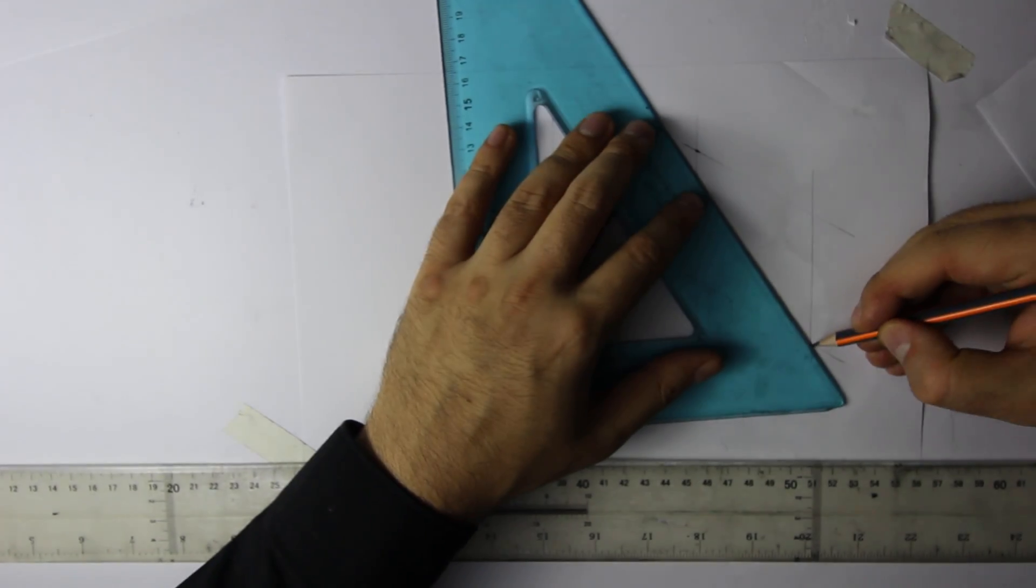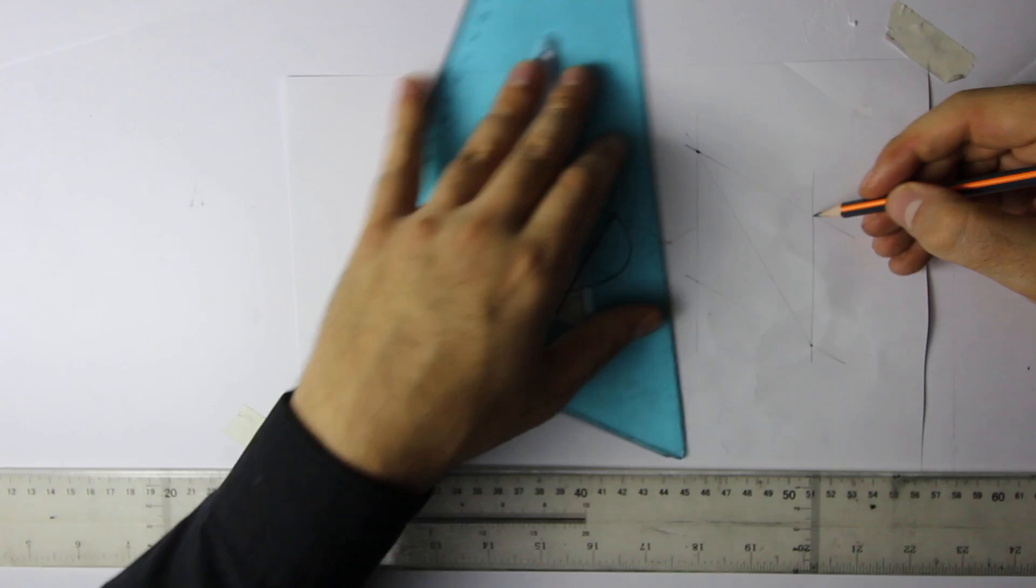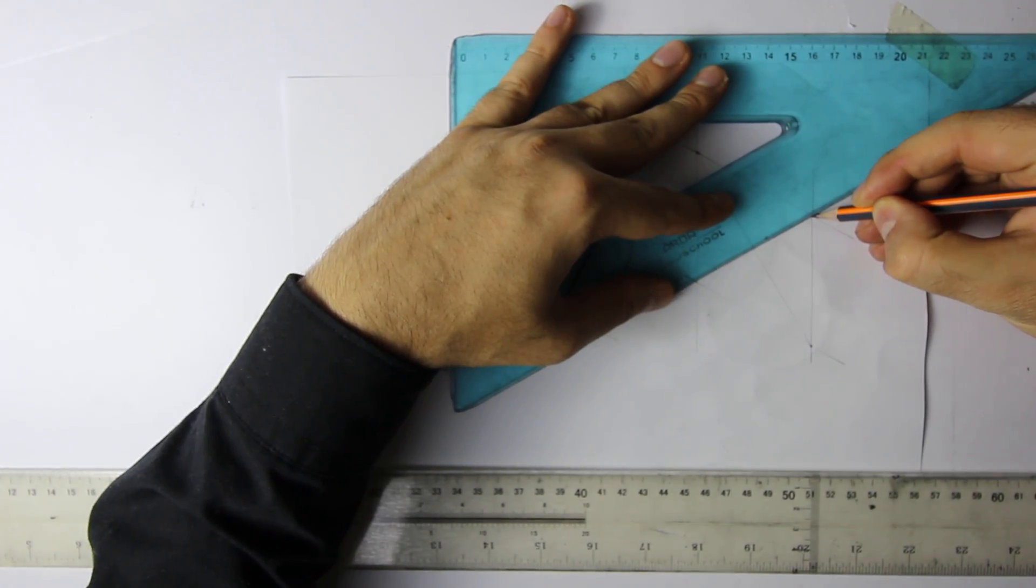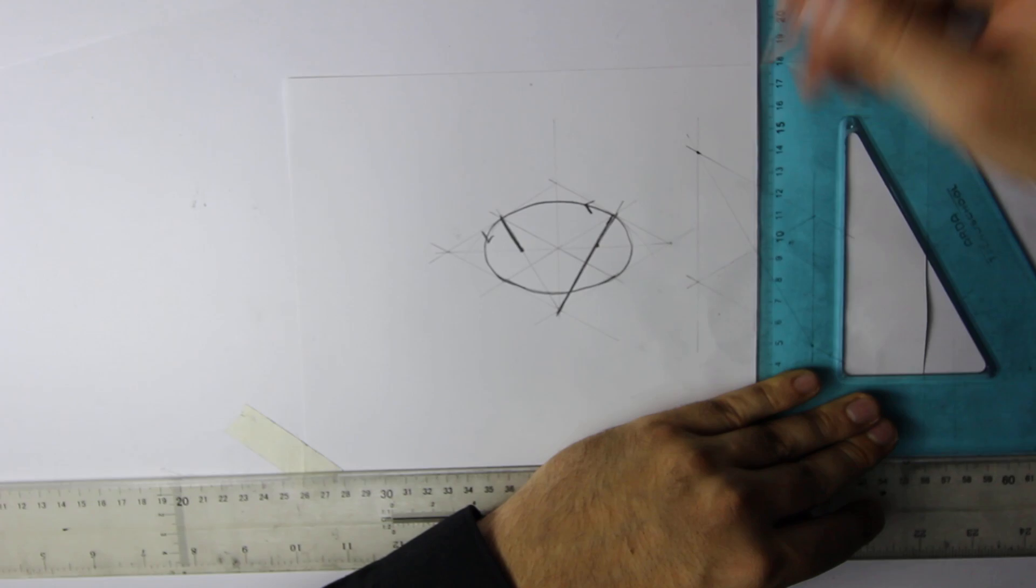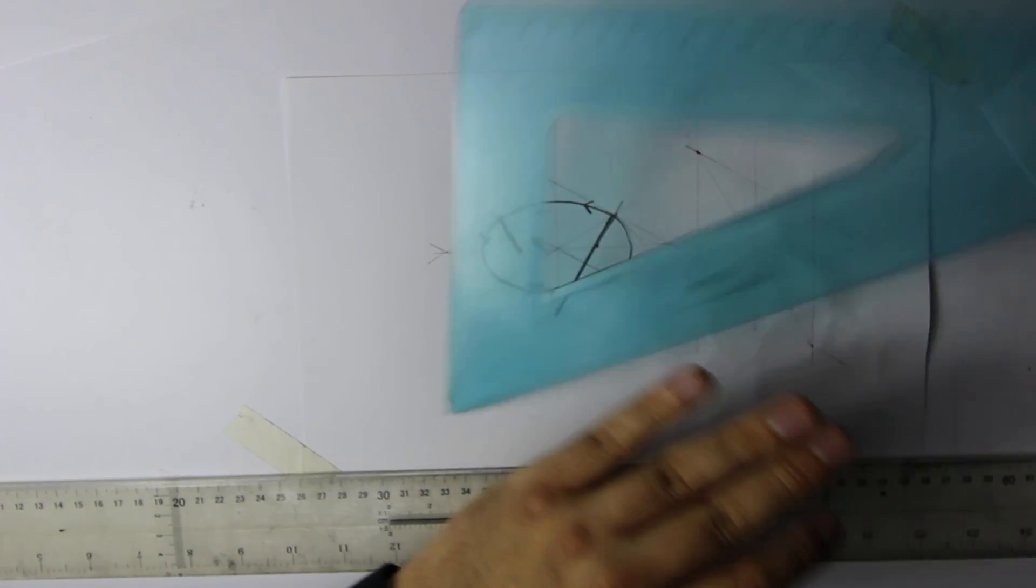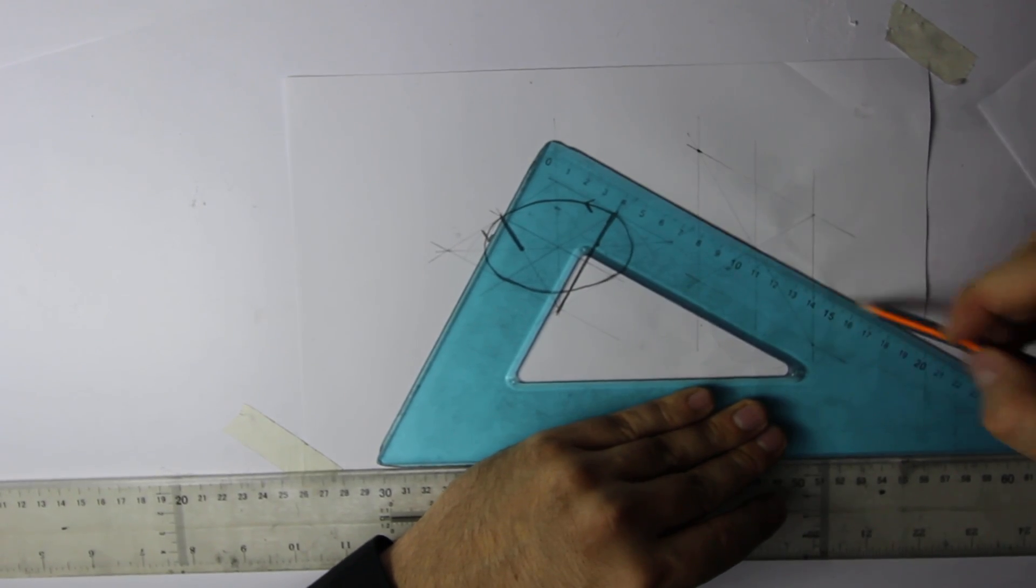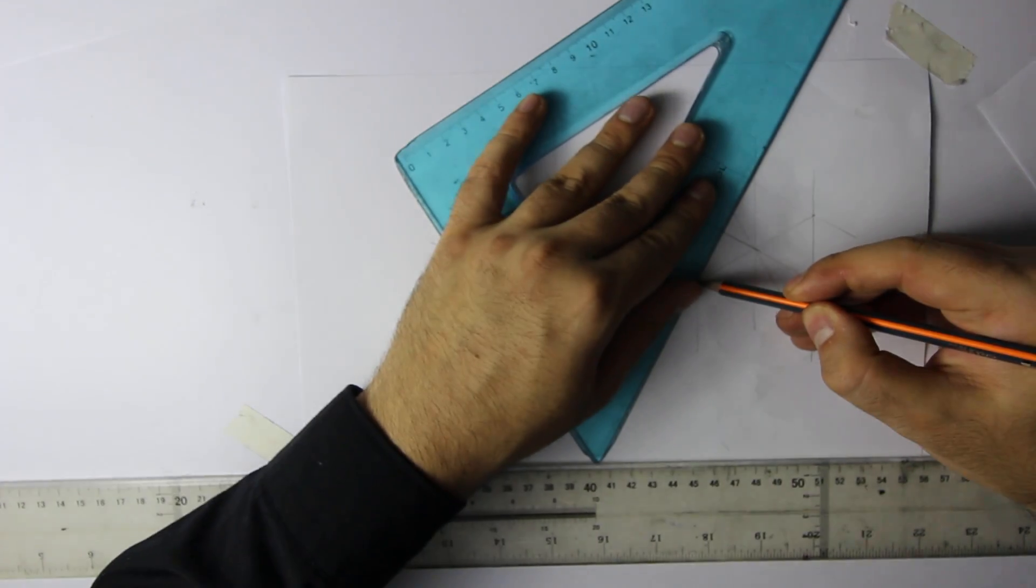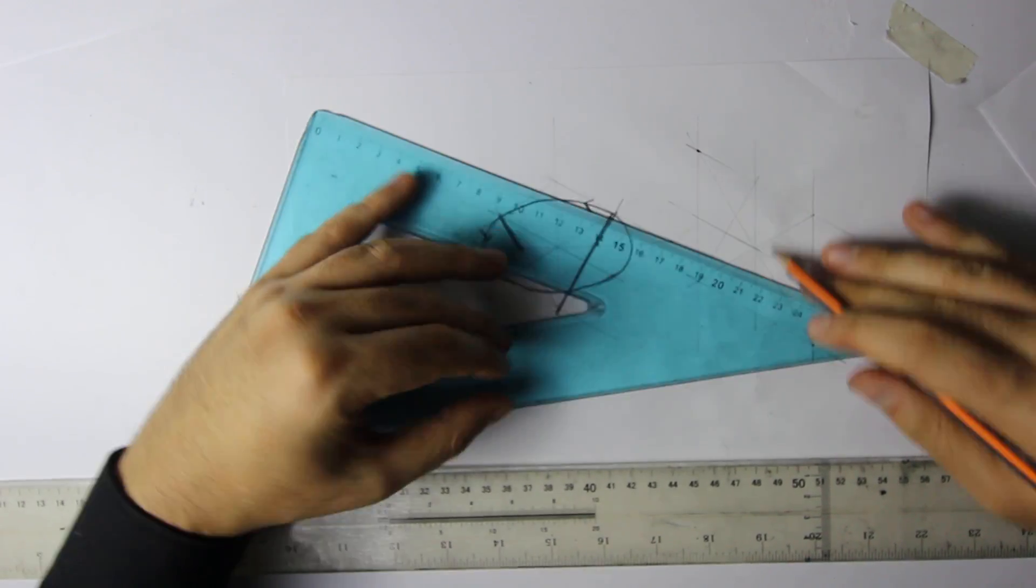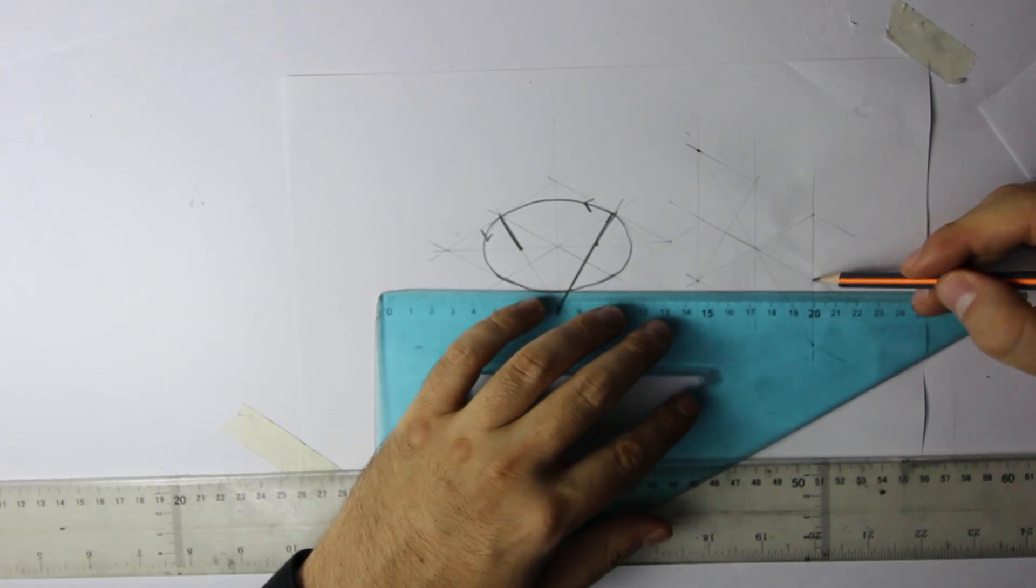Diagonals. Right? The same trick with connecting this corner to the middle of the opposite edge.